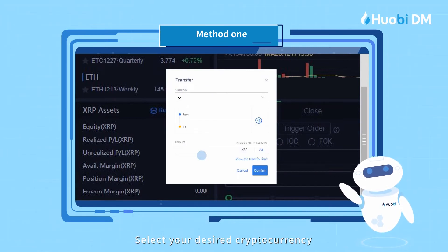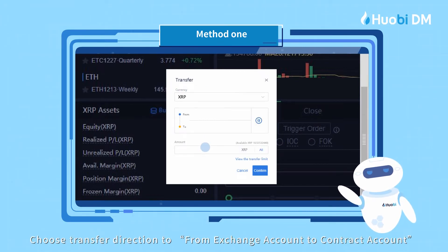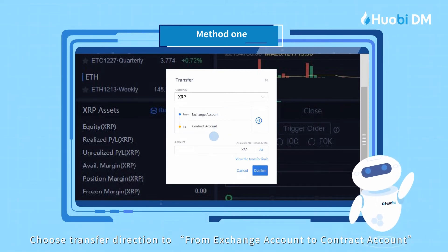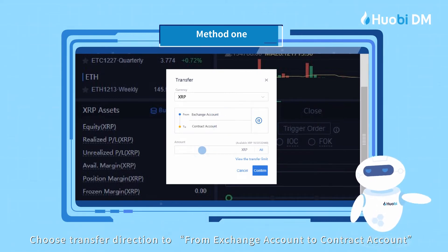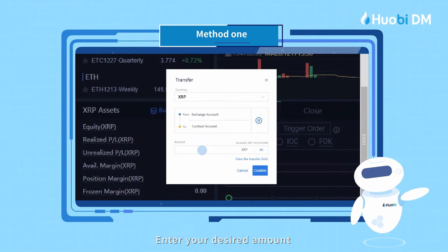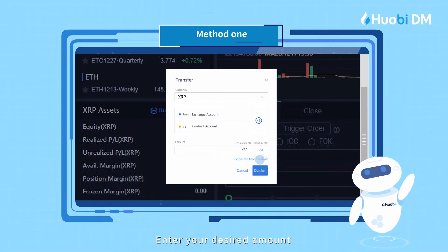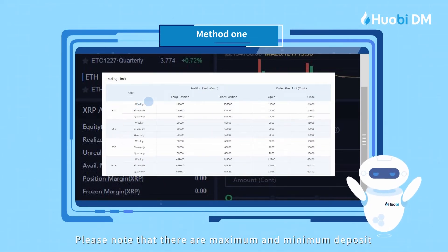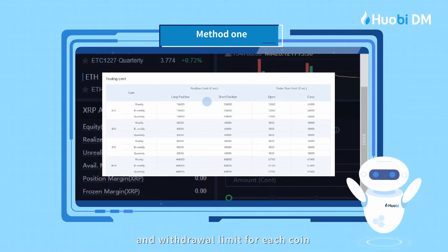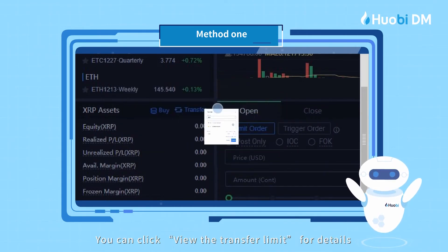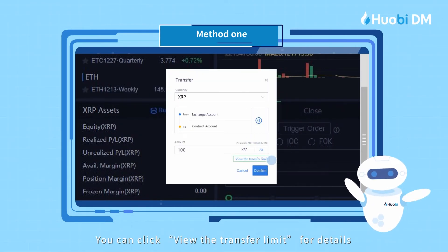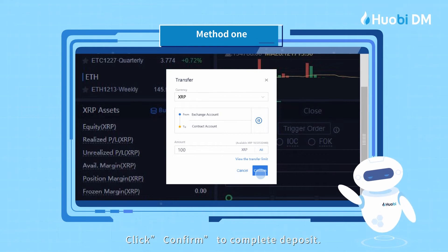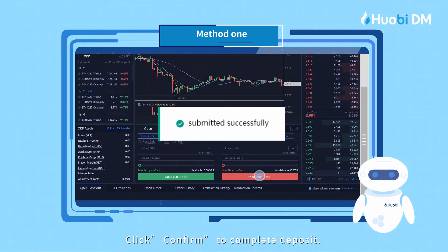Select your desired cryptocurrency. Choose transfer direction to from Exchange Account to Contract Account. Enter your desired amount. Please note that there are maximum and minimum deposit and withdrawal limits for each coin. You can click 'View the transfer limit' for details. Click Confirm to complete the deposit.